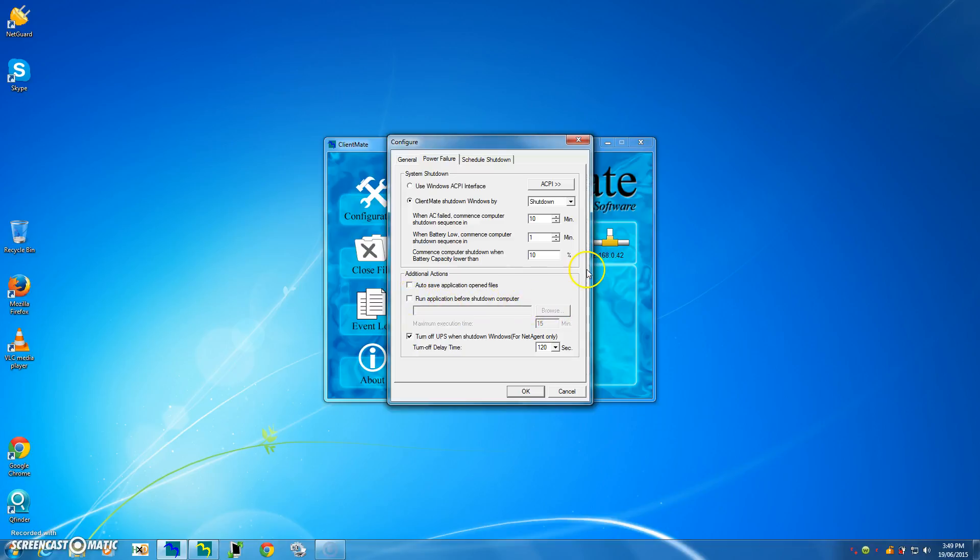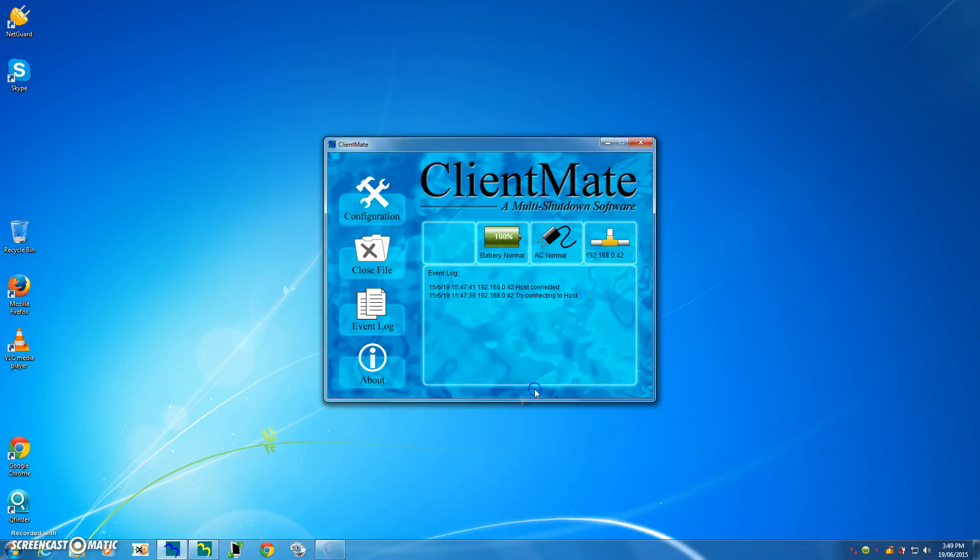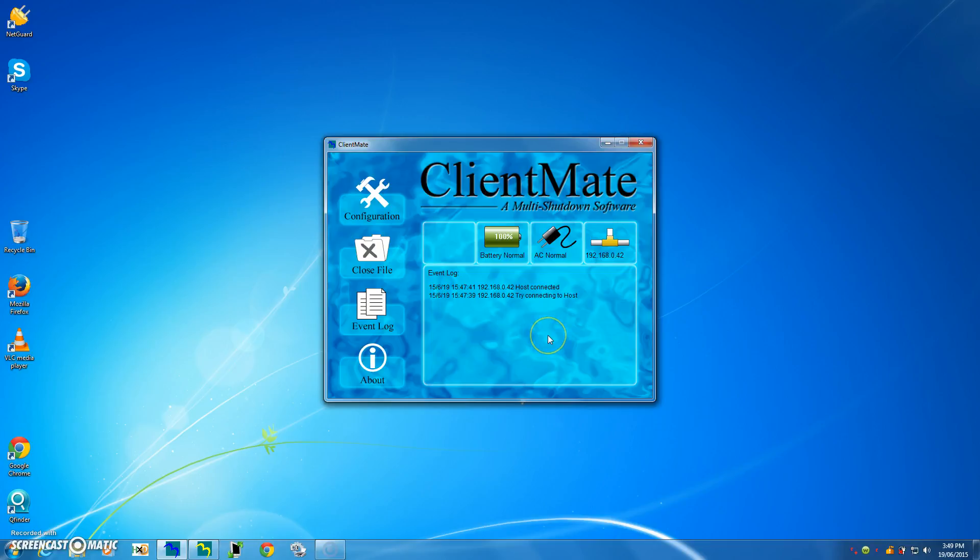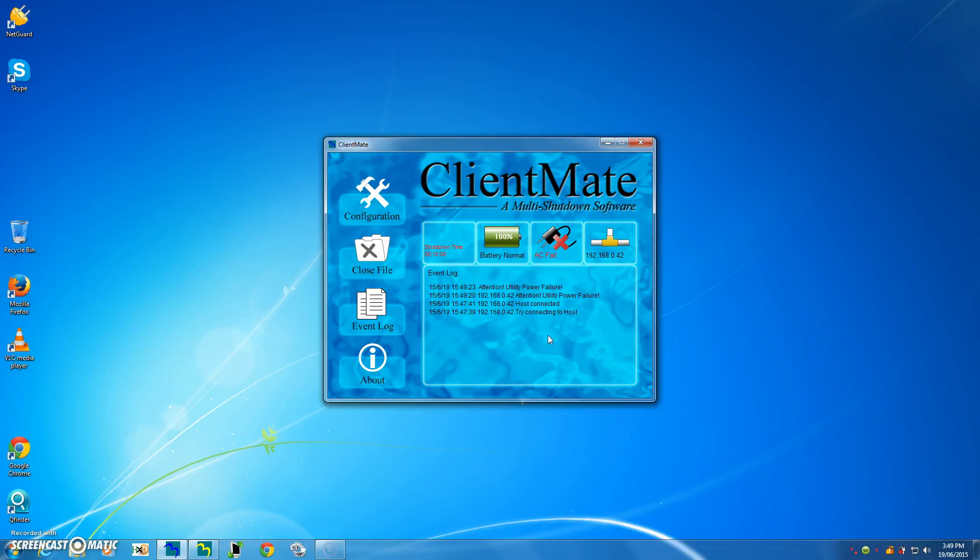But essentially, if you just leave the default like that and press OK, then when the UPS experiences a power failure, well, in fact, I'll do it. So while I'm here, I've now disconnected the power from the UPS, and it should show up in a minute.